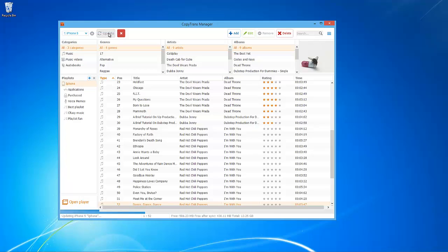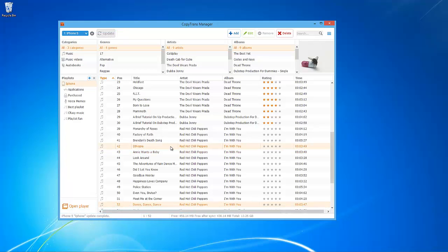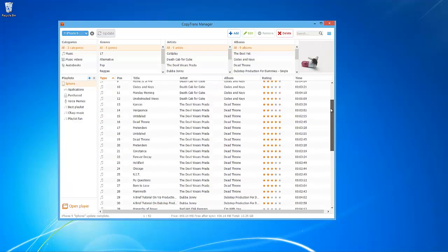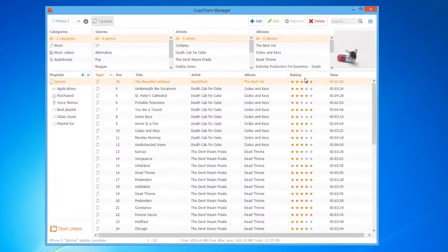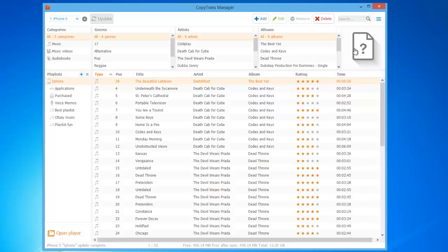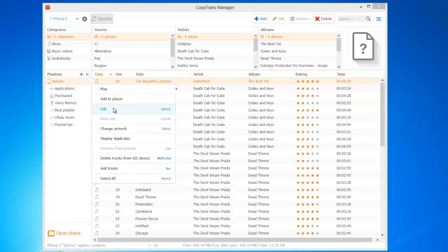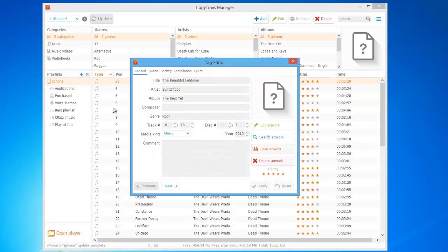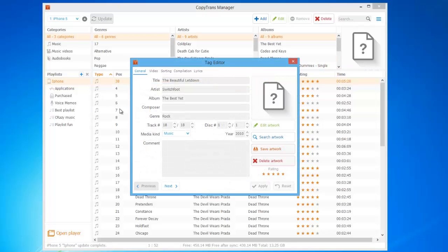CopyTrans Manager allows you full access to managing your iDevice's songs, videos and playlists. If your song does not have album artwork, you can actually search for the artwork within the utility. Simply right click the song and choose Edit. Select Search Artwork.